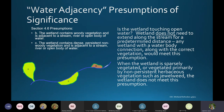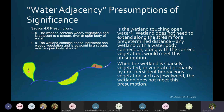The major question is: is the wetland touching open water? The wetland does not need to extend along the stream for a predetermined distance. Any wetland with a water body connection and the correct vegetation would meet this presumption. Here we have a seepage wetland contributing cold water — really important for fish habitat — and that wetland is presumed Class II.